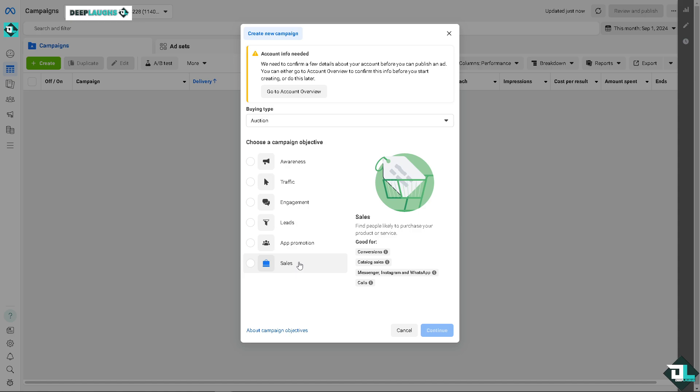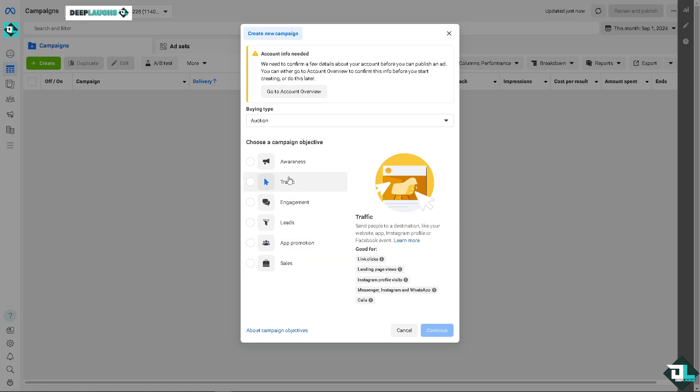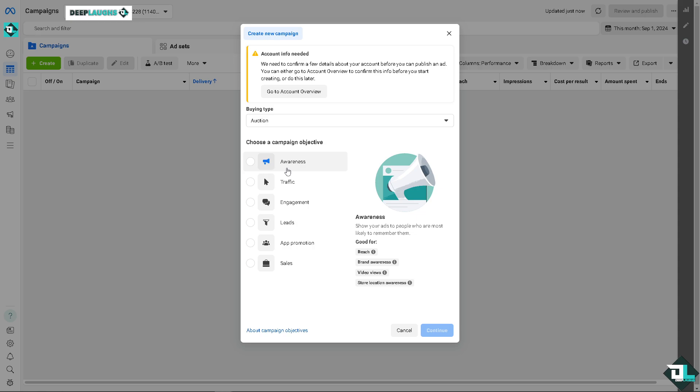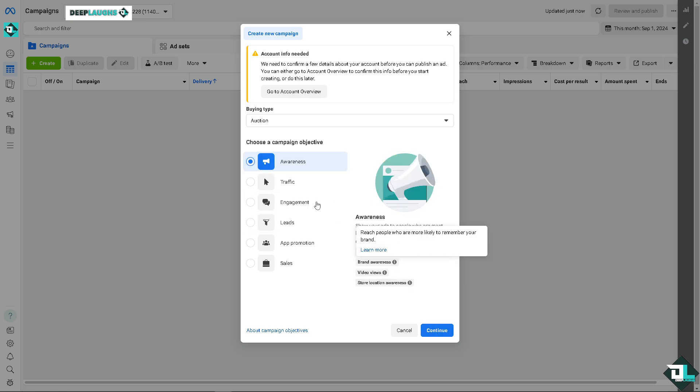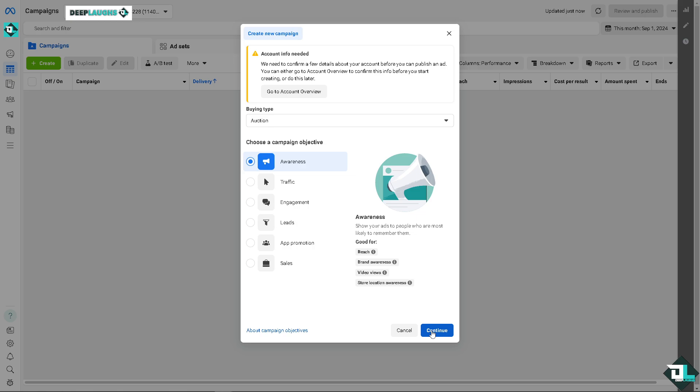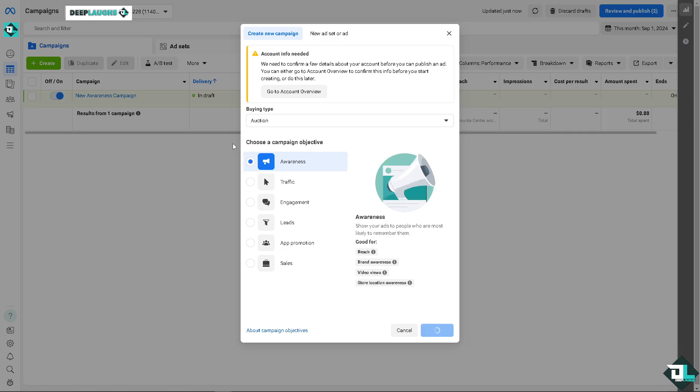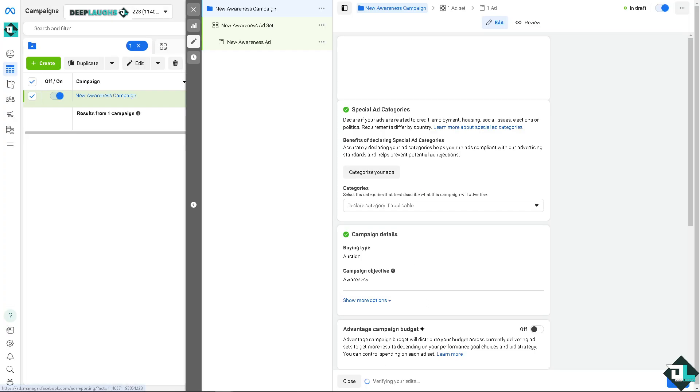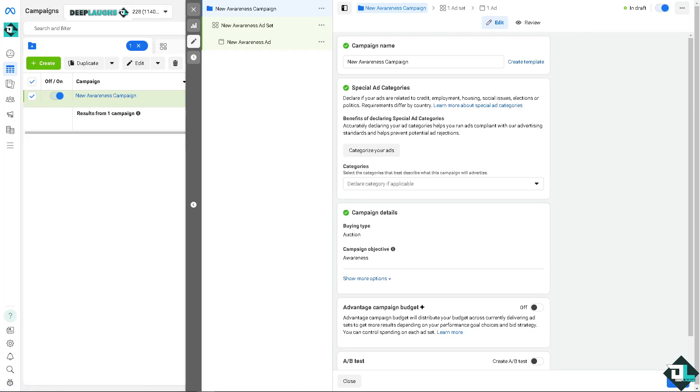I'm not sure why is that, you might want to ask on Facebook about it or the Meta about it, but as far as I know, it is only applicable to awareness. Okay, so I want you to click on it. You see, when you click on awareness, you can show your ads to people who are most likely to remember them. It is good for reach, brand awareness, video views, and store location awareness. Click on the continue option.